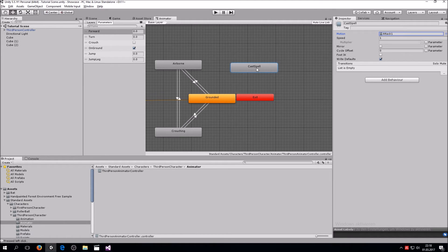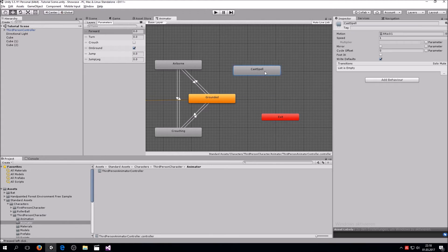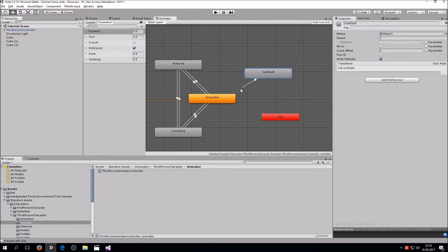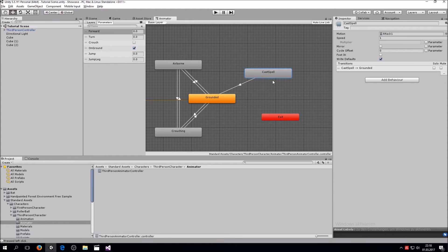Double click it and then you have it selected. So right now, whenever this third person controller is in this state, it will play the attack animation. Let's also make a transition from the cast spell state and back. We don't need a transition here to here, we will do that by code later on.